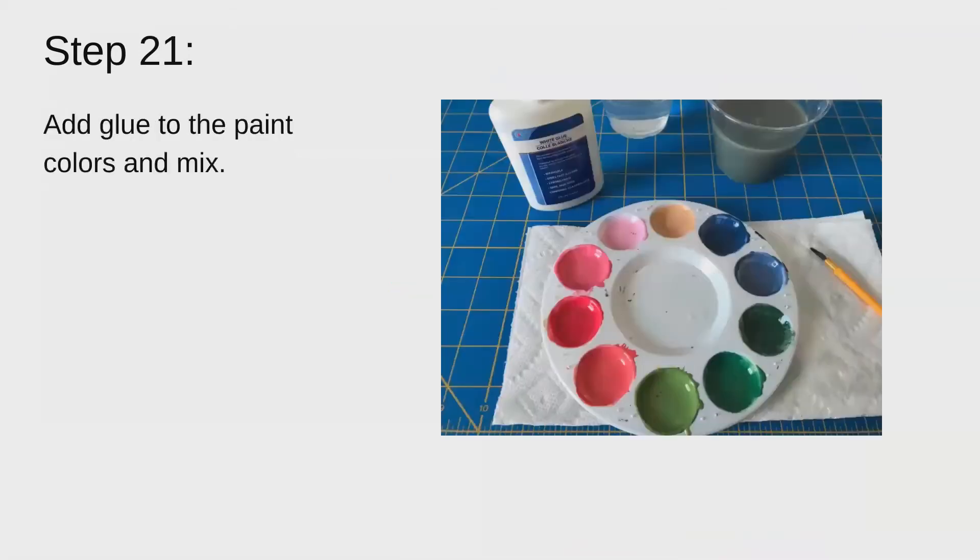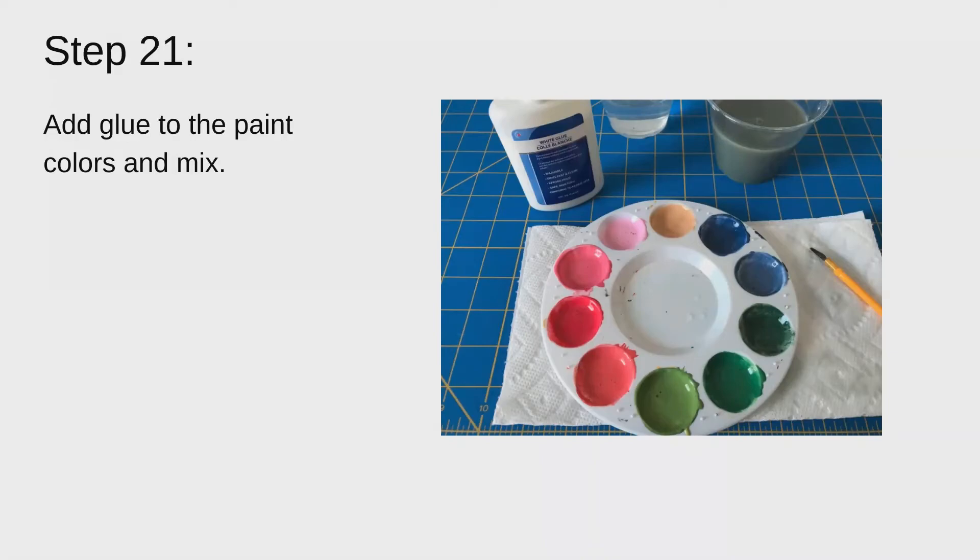And then you're going to add glue to your colors and mix it really good. You'll want to add more glue to the paint color if you want the colors to be more transparent and more like stained glass. You'll add less glue if you want the paint to be more opaque and less see-through.